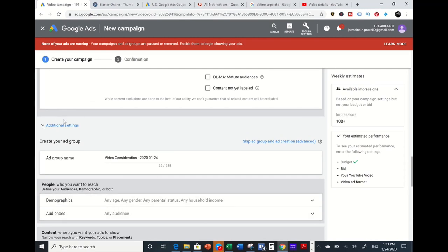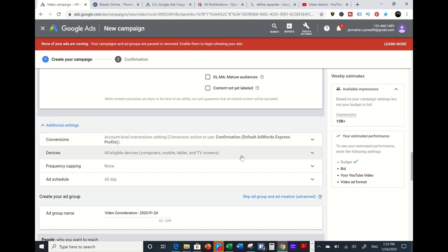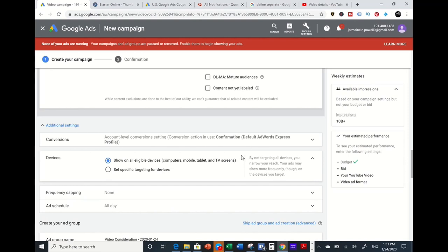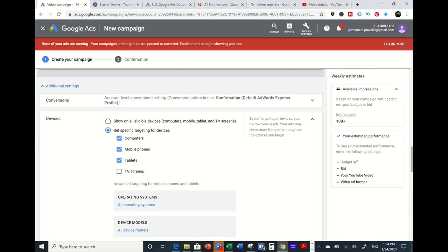Under Additional Settings, you have conversions, which tracks actions like clicks, views, and click-through rate. For Devices, if your product has a website you want people to click through to, you want to advertise on computers, mobile phones, and tablets — because those devices allow direct link clicks. I highly recommend checking computers, mobile phones, and tablets, and unchecking TV screens, because on a TV screen people can't really click a link to visit your website or product.